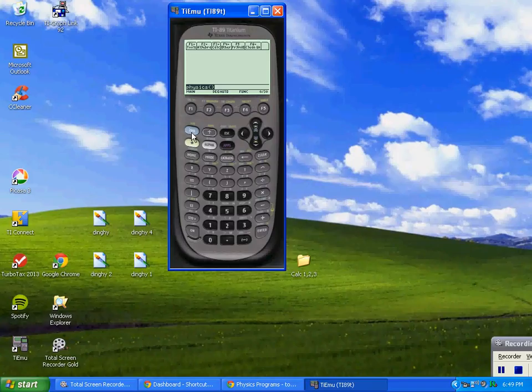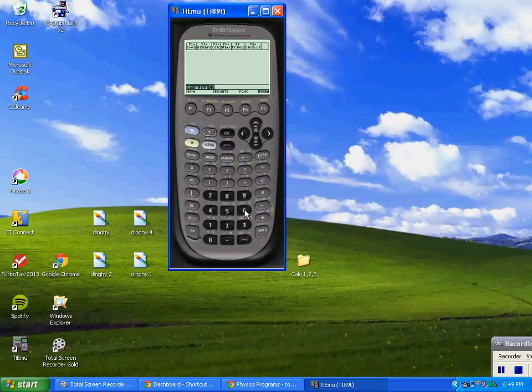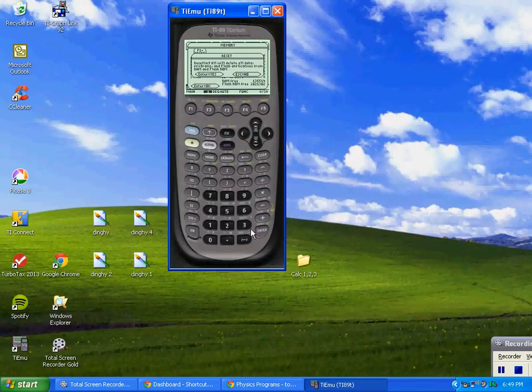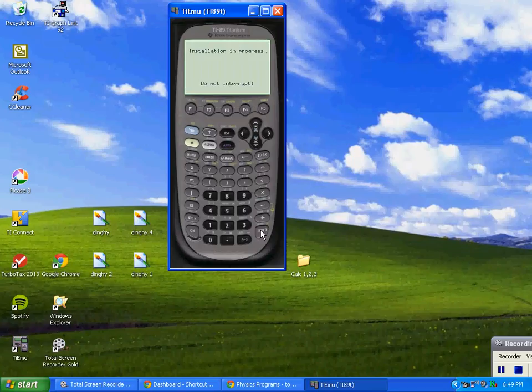You're going to press 2nd and the 6 key, here's F1 up here and 3 and enter, and I'll wait for the icons to come back.